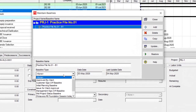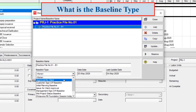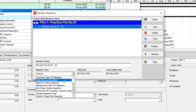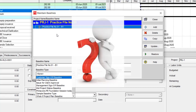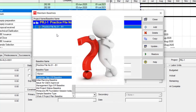What's the baseline type? Think about this: I am a user in the network and four users simultaneously work on this project. So each of them, when they open the baseline and want to find out what the baseline status is, how can they distinguish that?